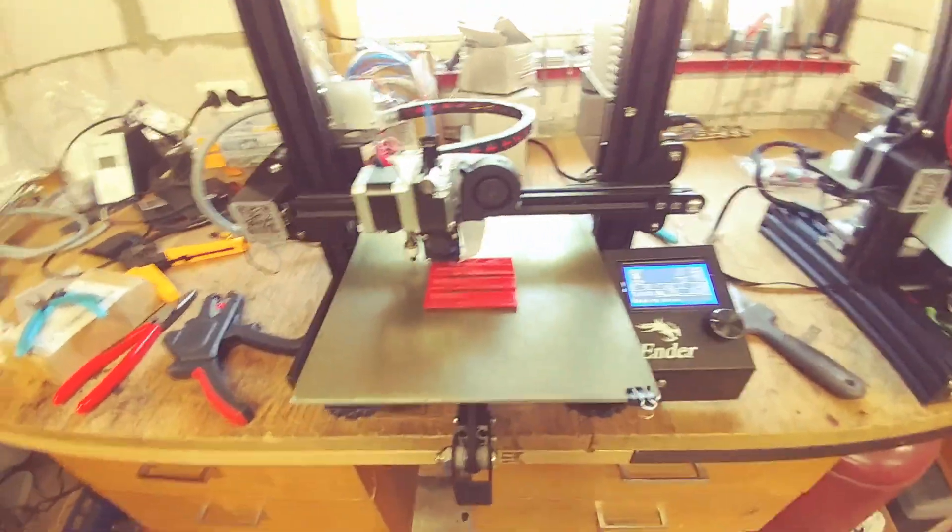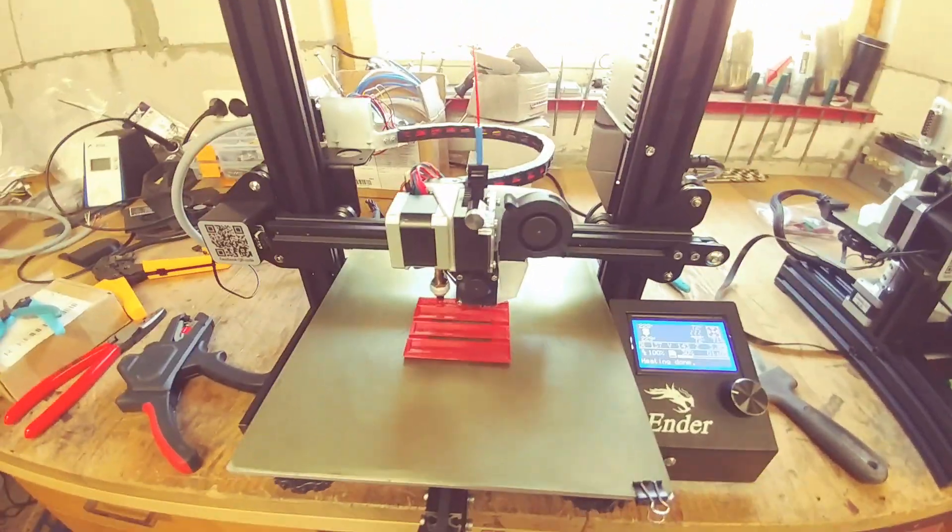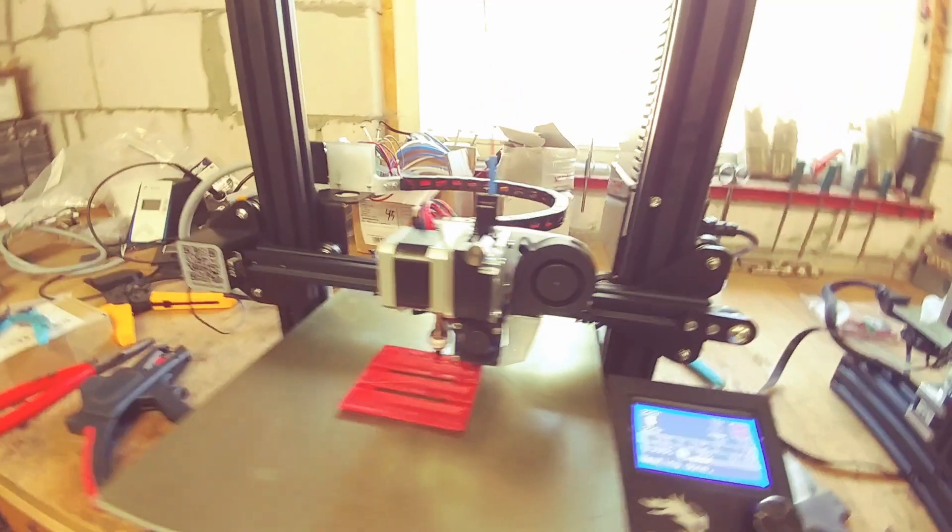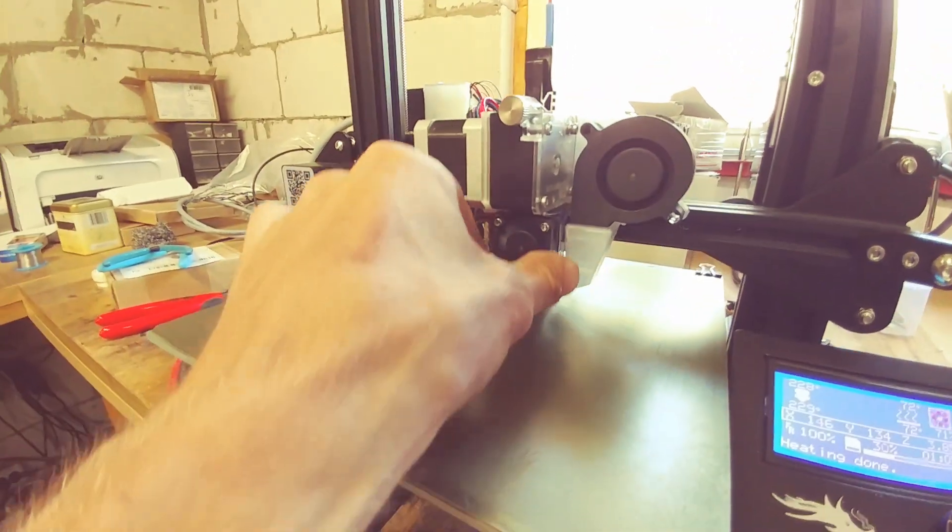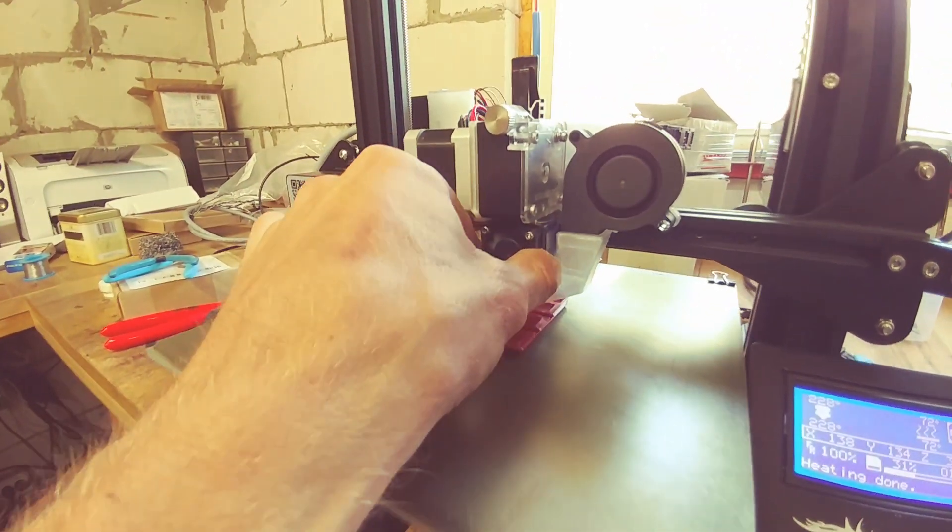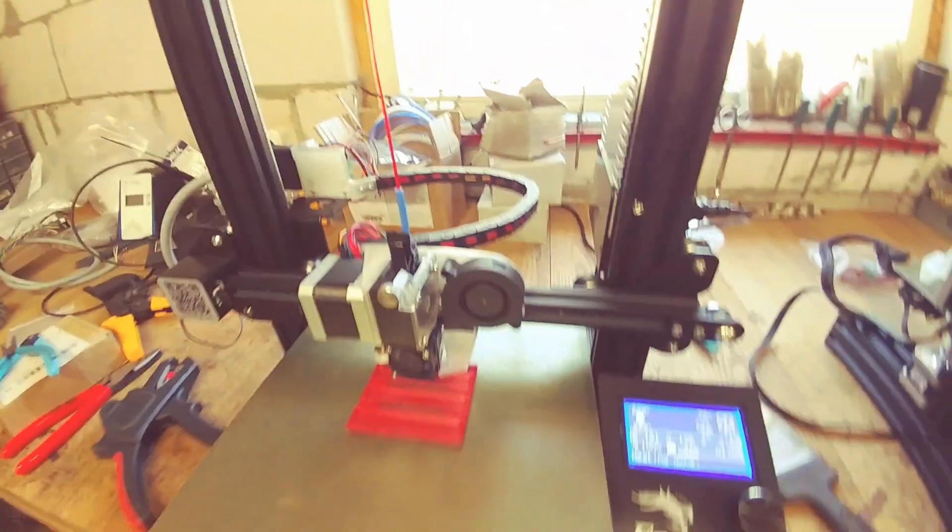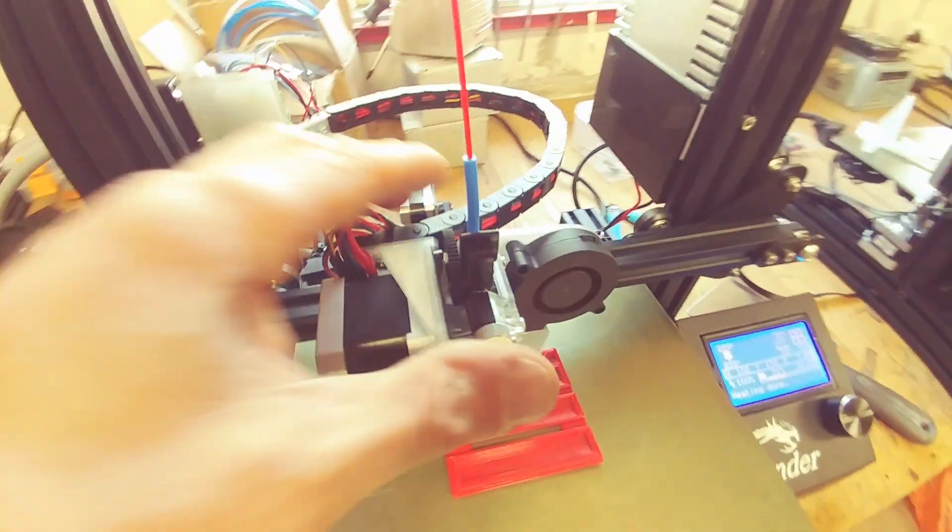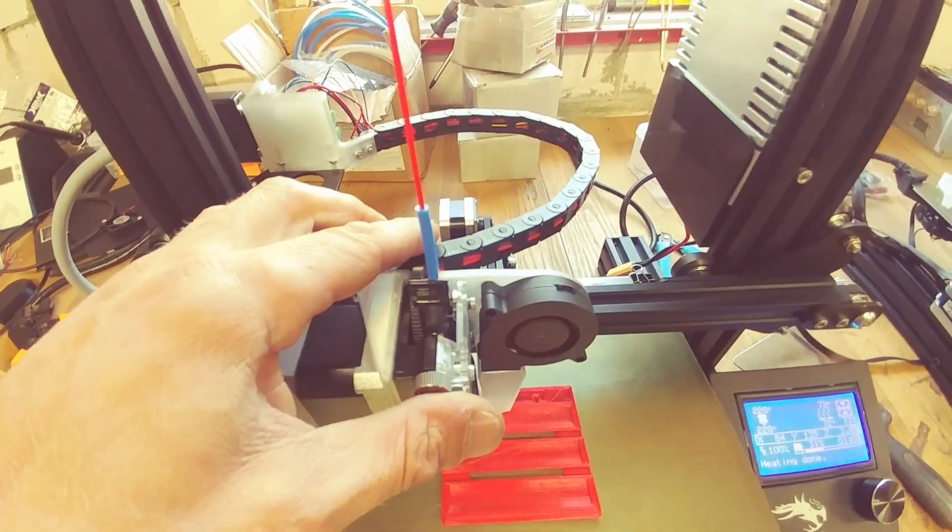Here's my first printer running custom direct drive with Titan and V6 clones. I have a 7mm drag chain.